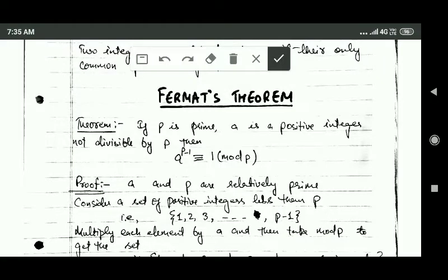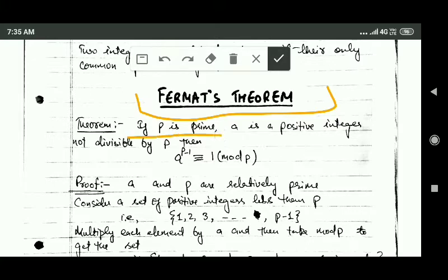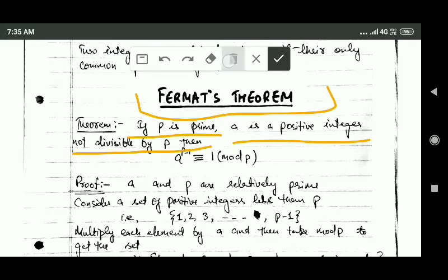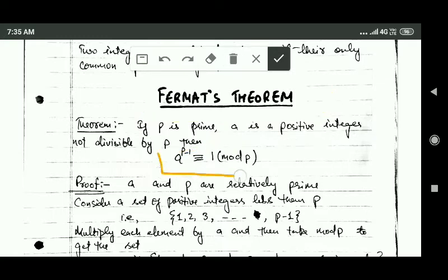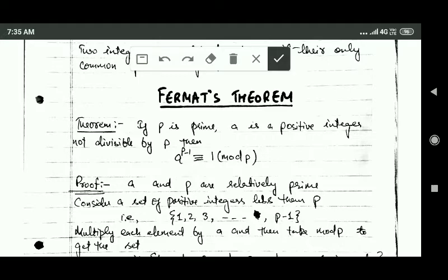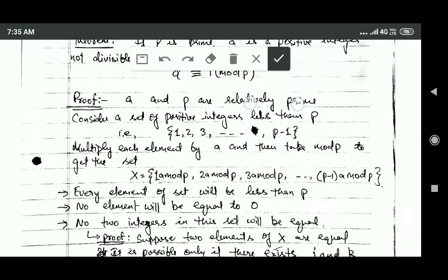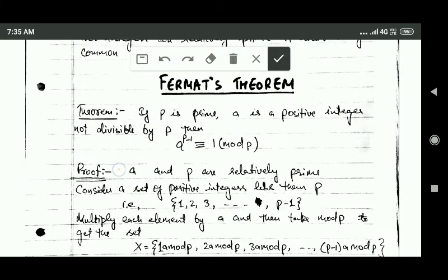Hello friends, welcome back. In this tutorial we will study Fermat's theorem. According to this theorem, if p is a prime number and a is a positive integer which is not divisible by p, then a raised to power p minus 1 and 1 are congruent modulo p. It means if we divide a raised to power p minus 1 by p, then we will get remainder 1.